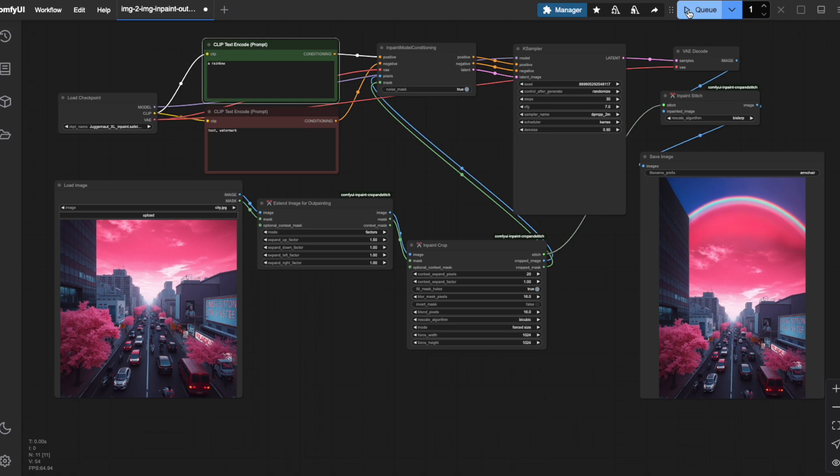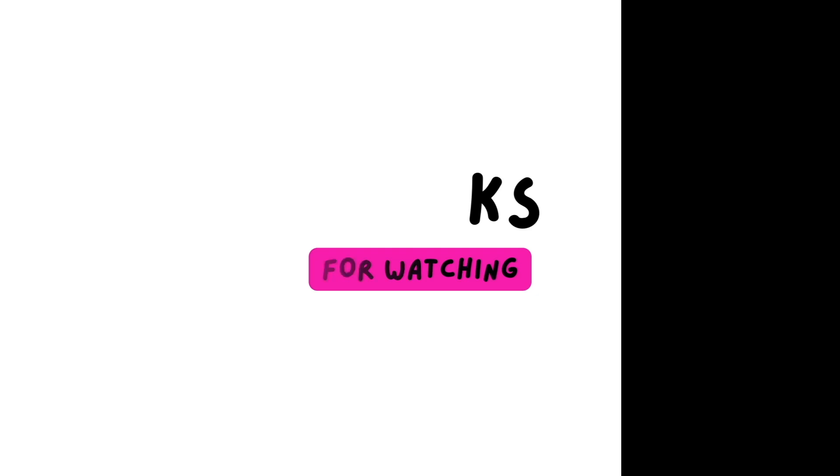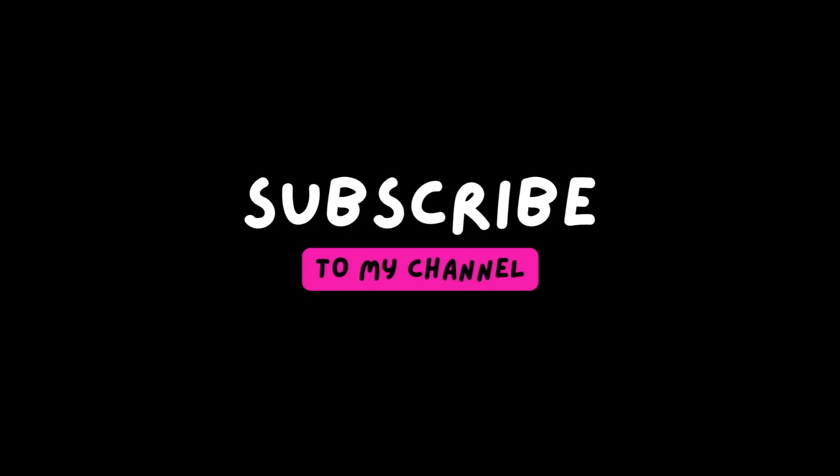The AI has also changed the sky color, adding its own artistic interpretation to our request. And that's a wrap on InPainting and OutPainting! You've now mastered two powerful techniques that will dramatically expand your creative possibilities. Thank you so much for watching and I hope you'll join me soon in my next video!